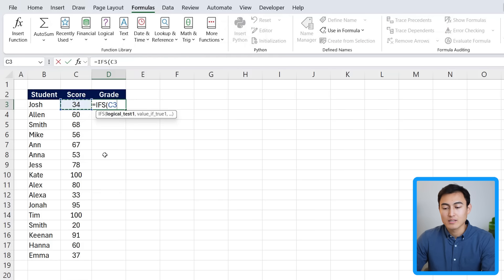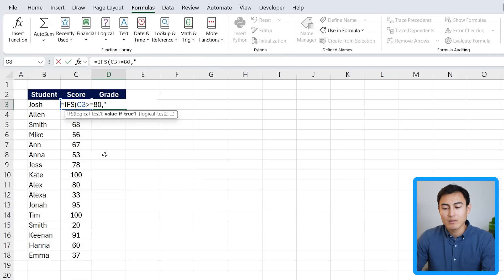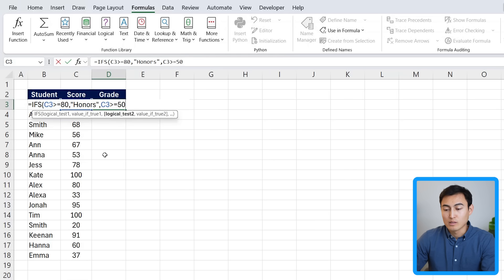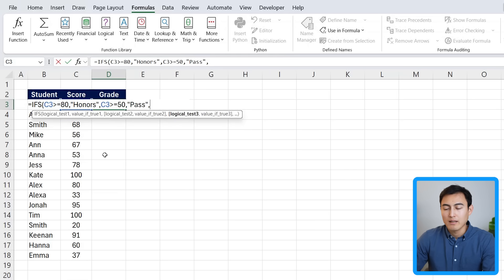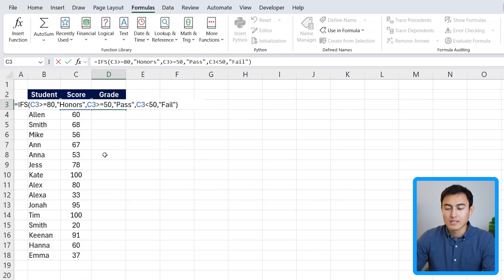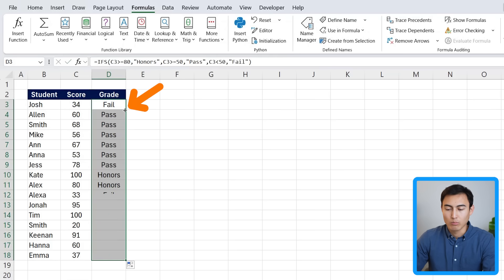Typically, you'll have to use an IFS statement for something like this, where let's say that if the score is greater than or equals to 80, comma, then let's call this something like in quotations, honors, comma, then if that score is greater than or equals to 50 next, that should be just a pass in quotations. And finally, if that C3 is less than 50, then that's just going to be equals to a fail.